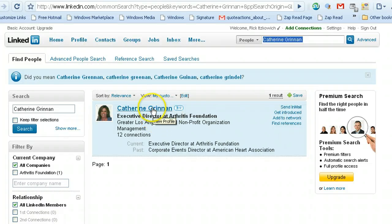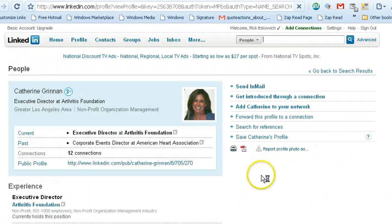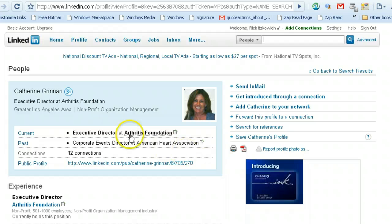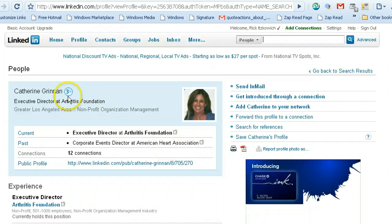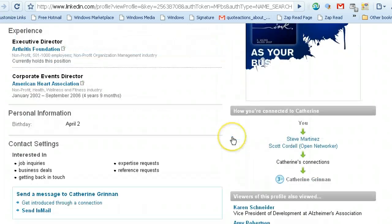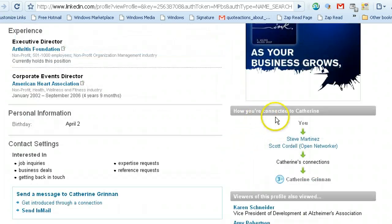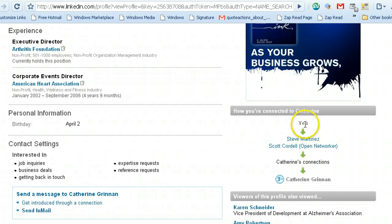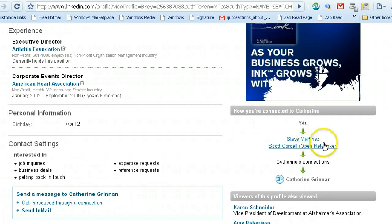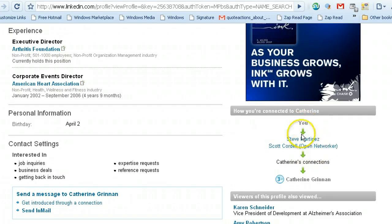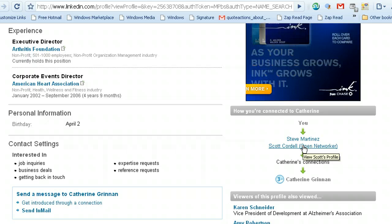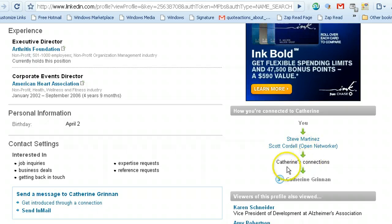So when you click on the name of the person that you're searching for, again, she's a third degree connection. And if I scroll, I'm going to see how I'm connected to Catherine. There's me over here, and then there are two people that are connected to someone who is connected to Catherine.